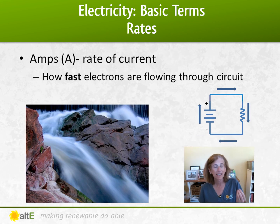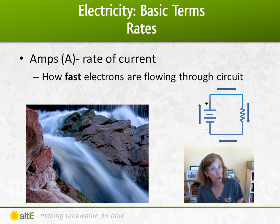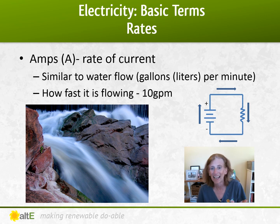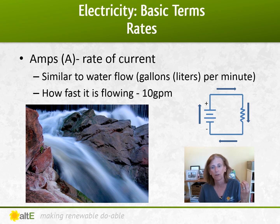Amps is the rate of current — it is the rate of flow, how fast the electrons are moving. Similar to water flow, like gallons or liters per minute. How fast is the water flowing? How fast are the electrons flowing through the circuit?